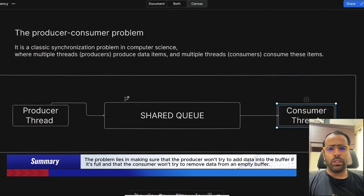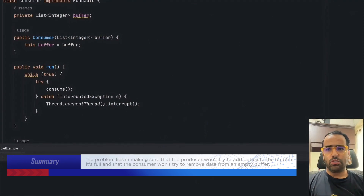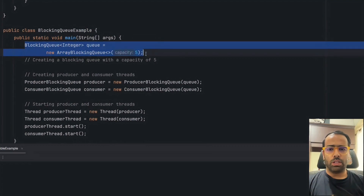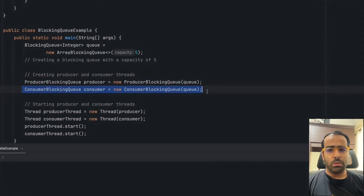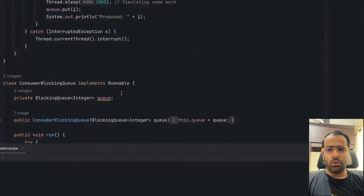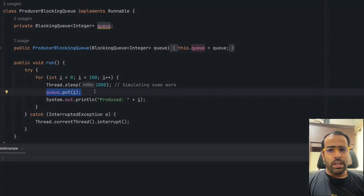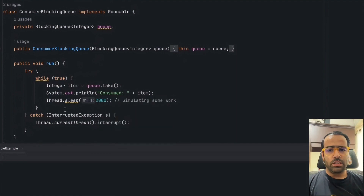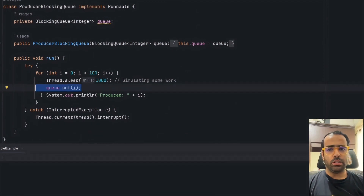This problem can be solved with BlockingQueue. At the code level, I'll show you the BlockingQueue example. I'm giving the capacity as 5, and I have one producer BlockingQueue and one consumer BlockingQueue, then I'm just starting the threads. In the code, I'm not handling anything manually — I'm just using the put method of the BlockingQueue in the producer, and only the take method in the consumer.